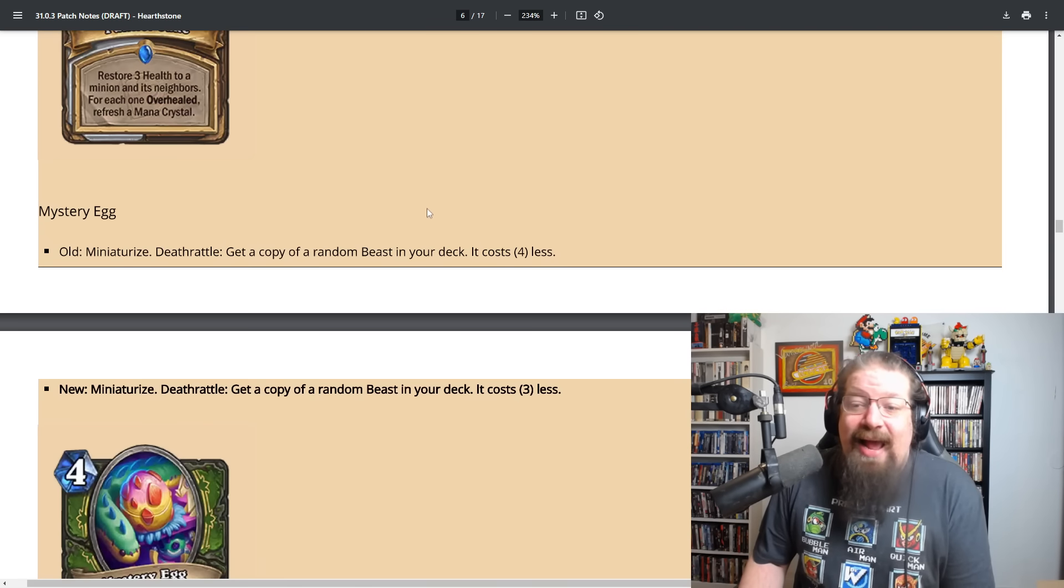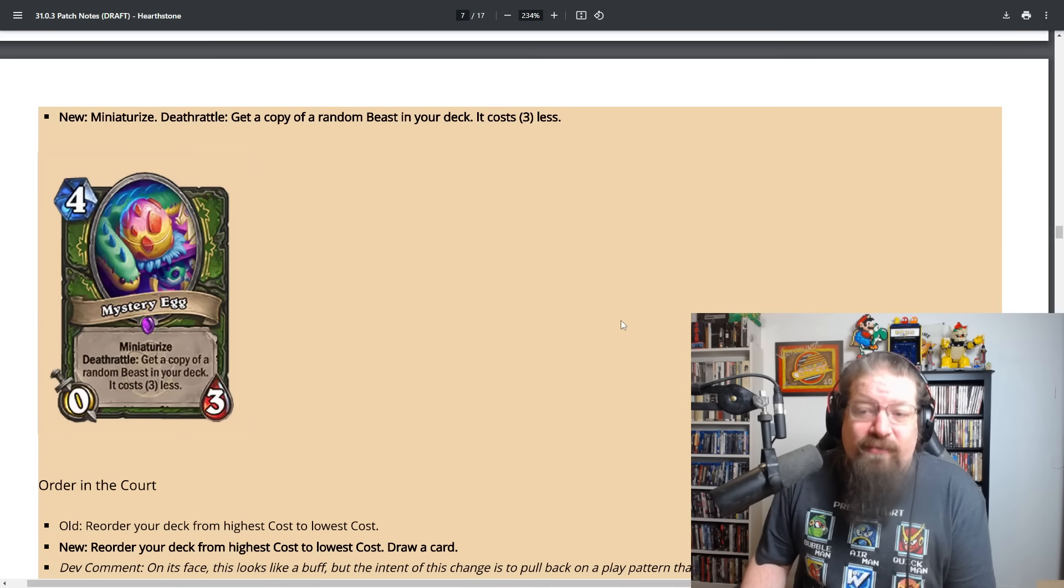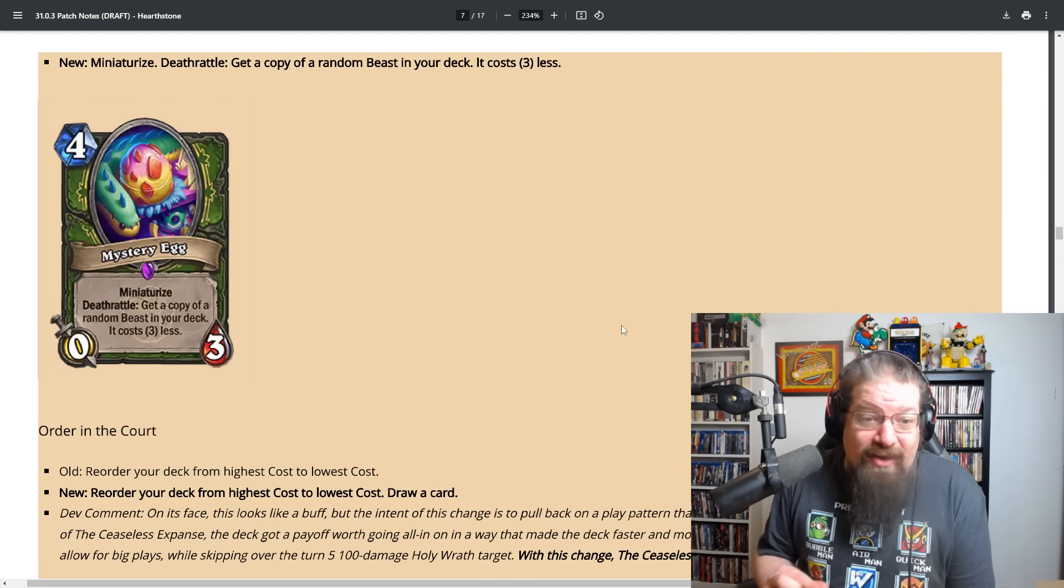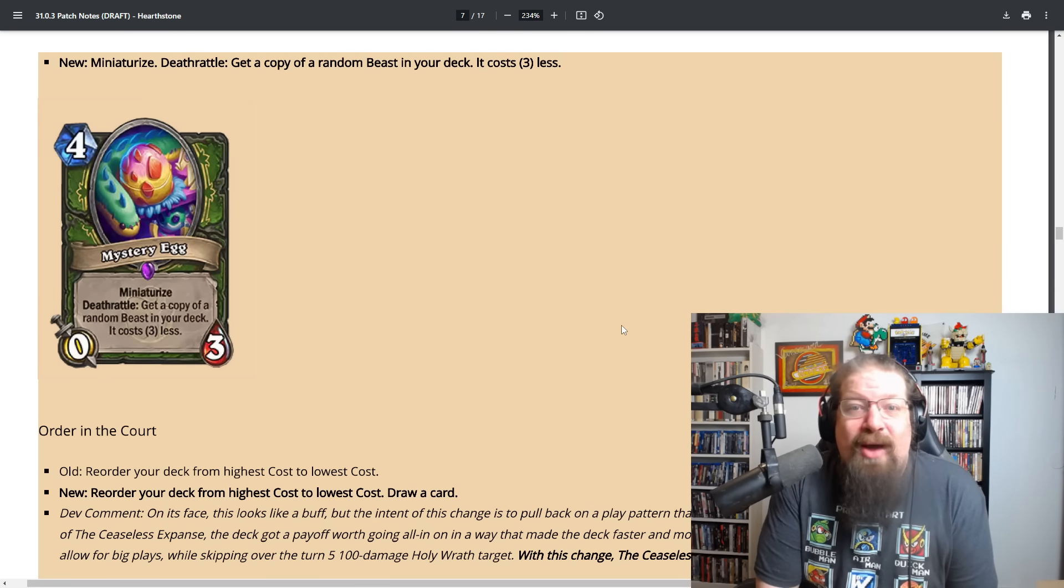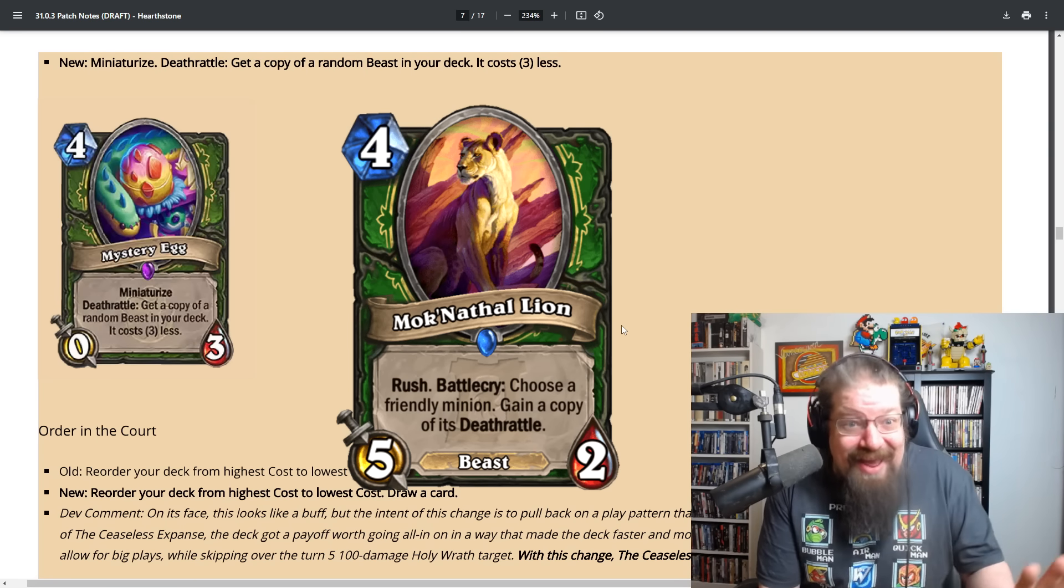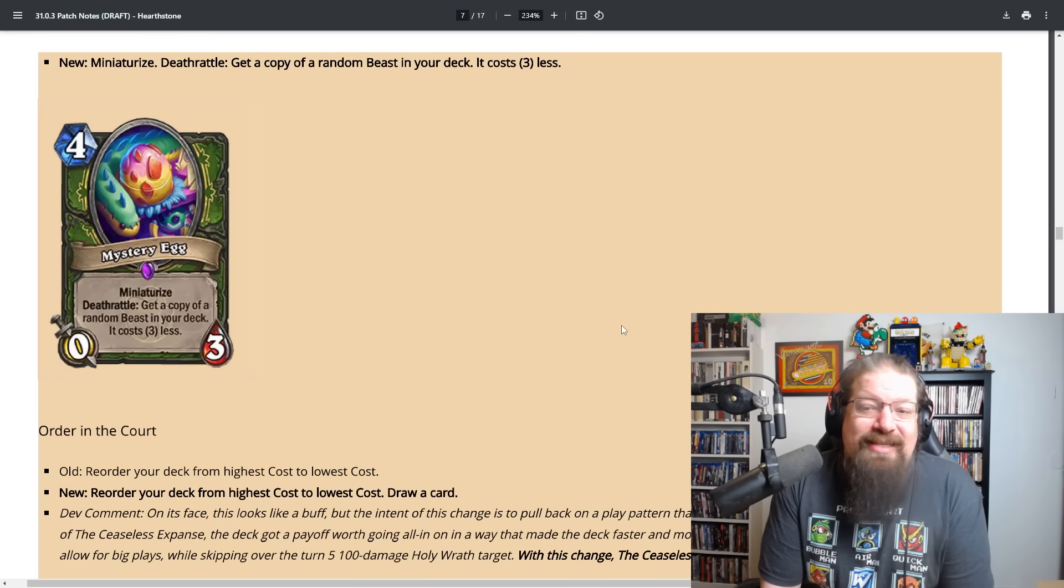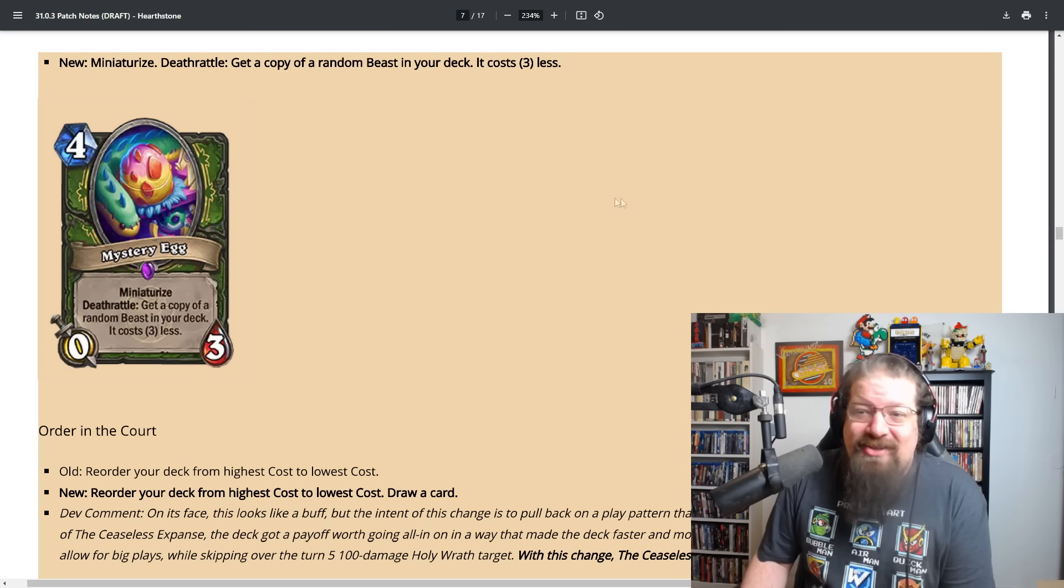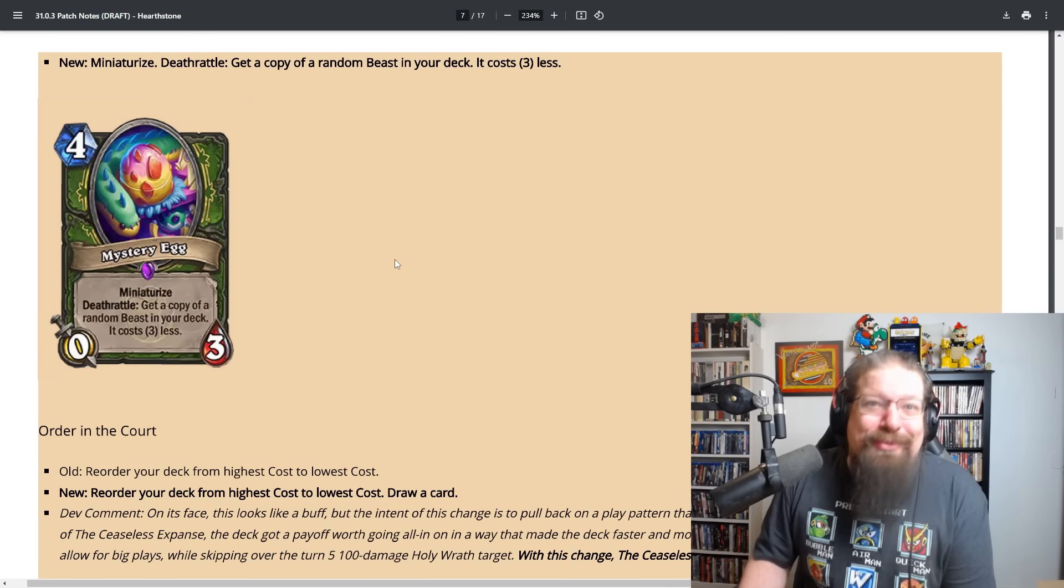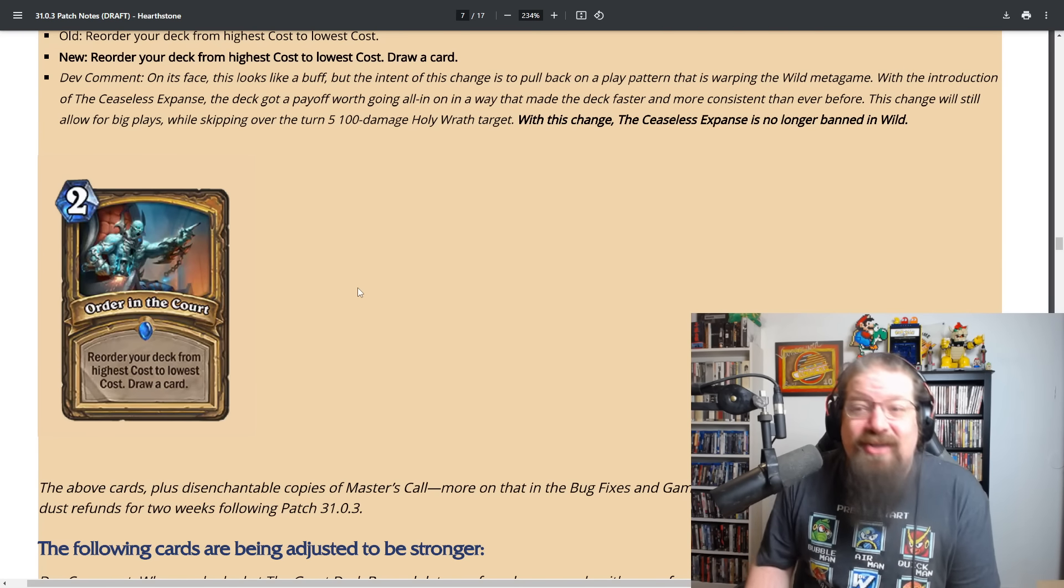We have the Mystery Egg which this will pretty much finally I think deal with Lion in wild. Instead of going from four to five, they're just taking one more mana cheat off of it. Get a copy of a random beast in your deck, it costs three less. In wild, the Lion is no longer zero, it's one, so that deck I think is finally dead. In standard this should still be pretty decent. I remember when this leaked early, everyone was complaining how bad the card was.